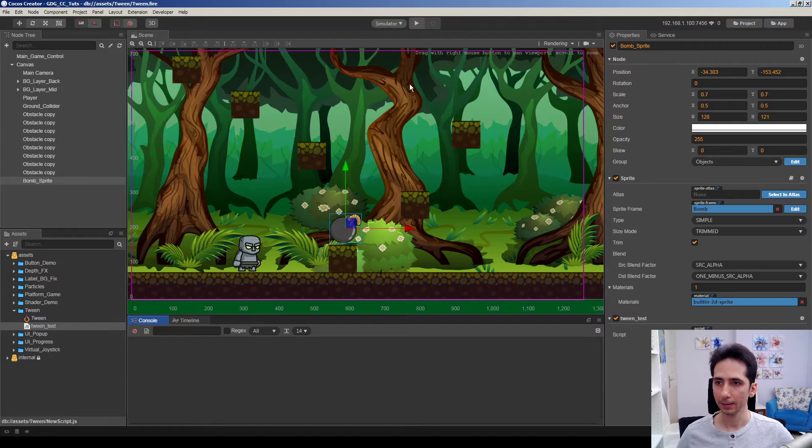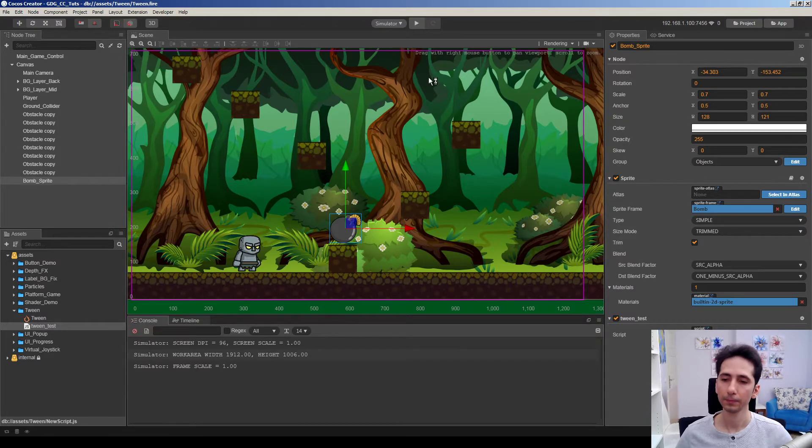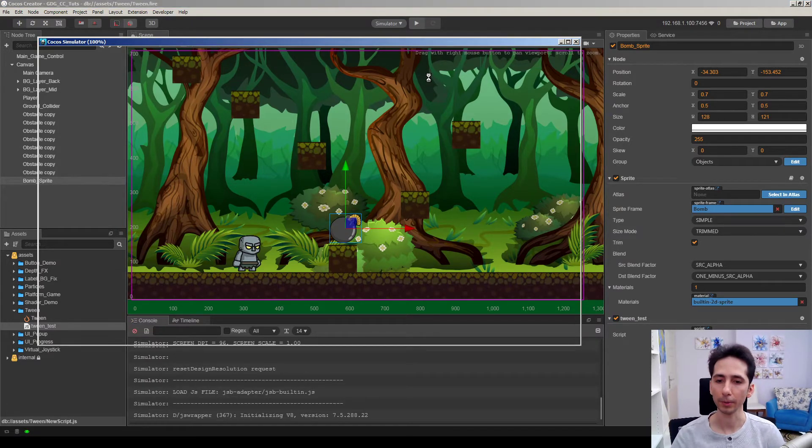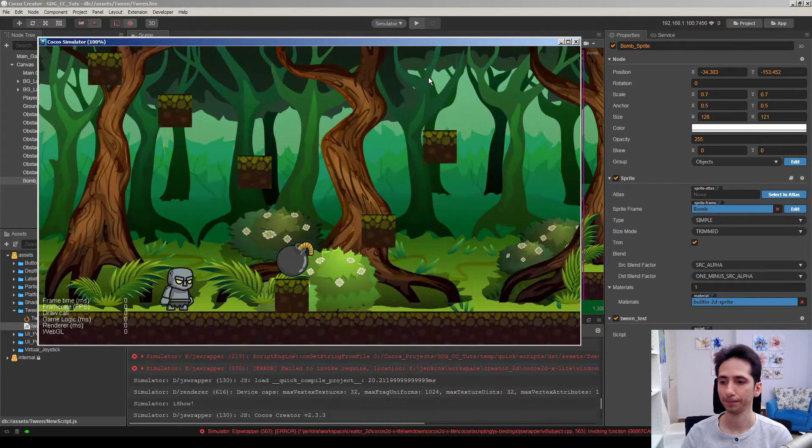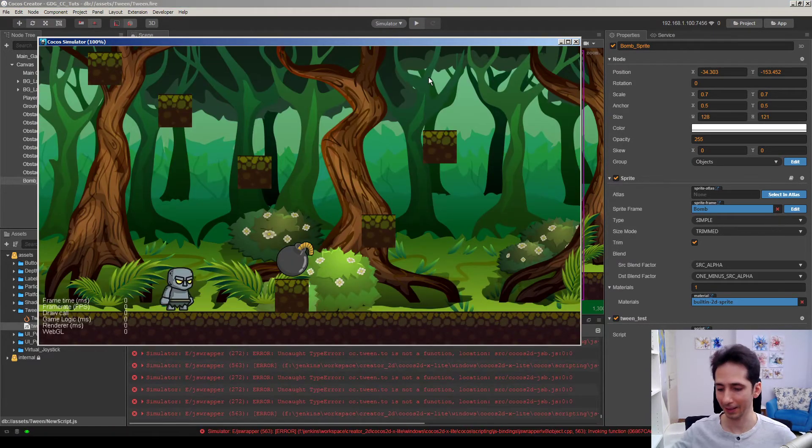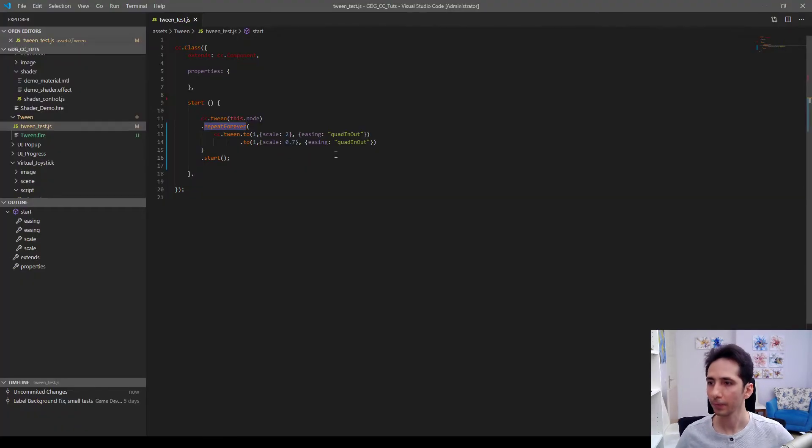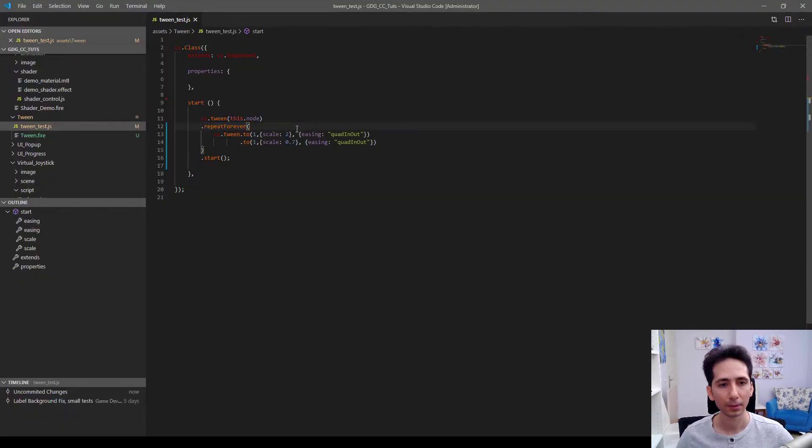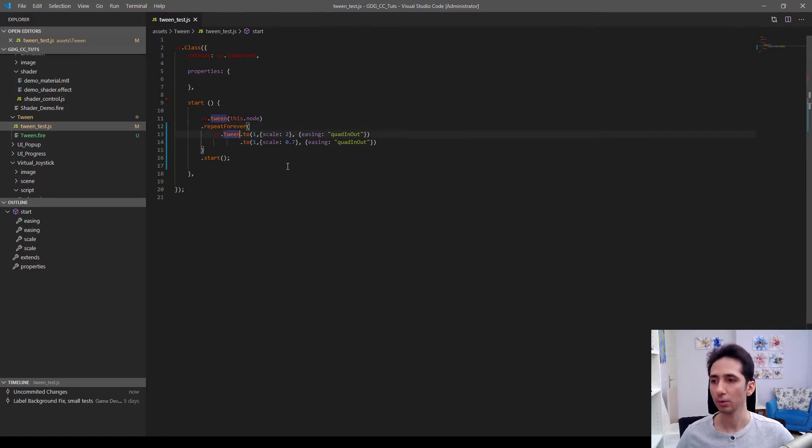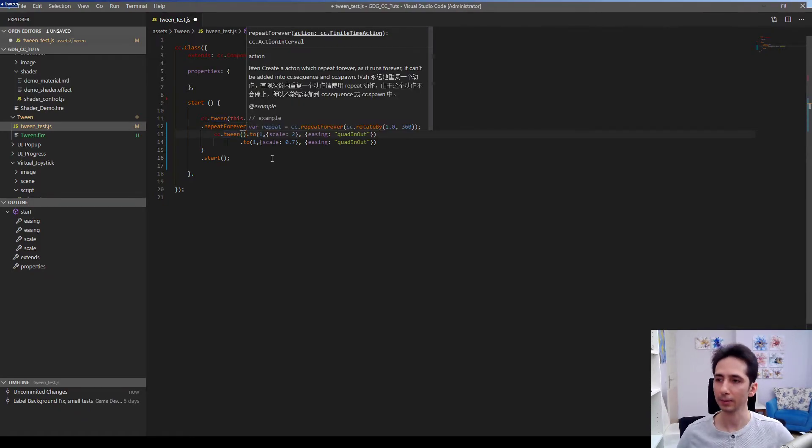Let's test it out. Hope it works. Didn't work. So let's check what I have done wrong. Ah okay, sorry.